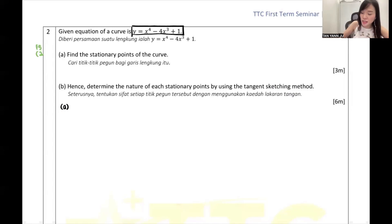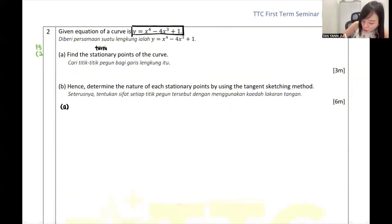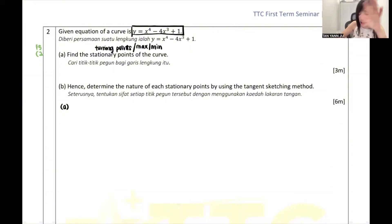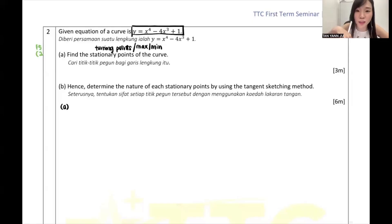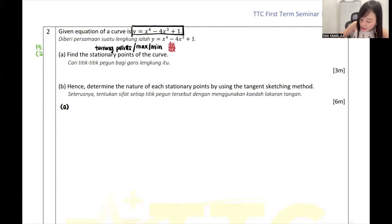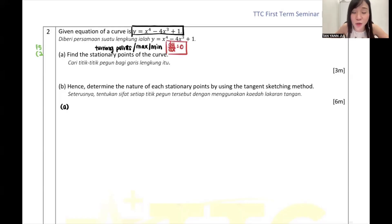Stationary point - we can also name it as turning points. Very good, Yin Ting. Can anyone tell me other than turning points we can also name it as what? Very good, Lucas - maximum point, minimum point. So all this is the same meaning of stationary point. Whenever you see the word stationary point, maximum point, minimum point, turning point, you think about what formula? Very good Lucas - we think about dy/dx equals 0.